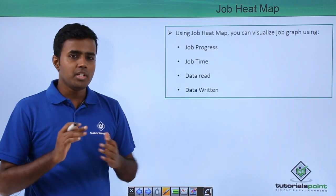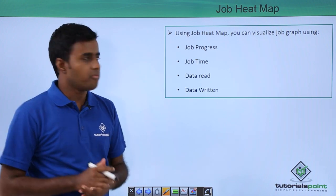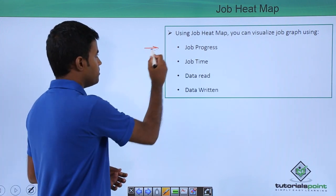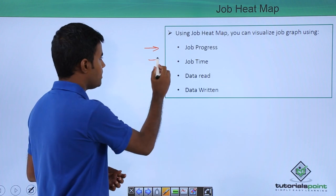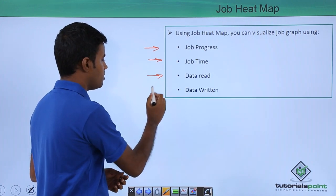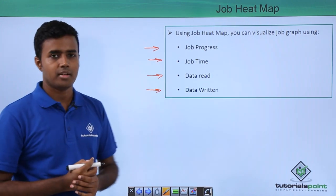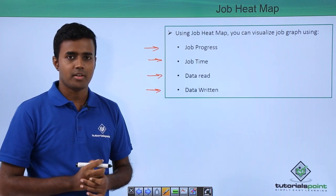Using job heatmap, you can visualize a job graph as jobs in progress, job time, data that is read, or data that is written. We will see a demo of this now.